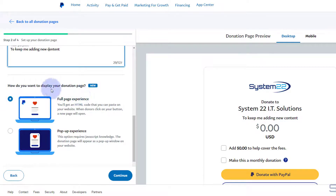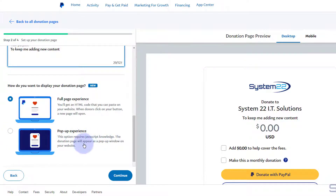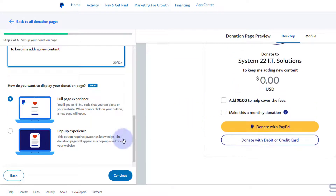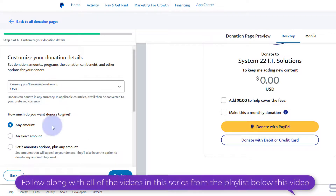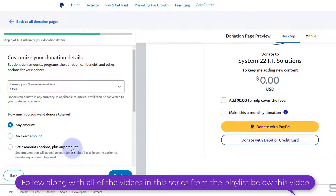Now it's going to ask how you want to display your donation page. I'm going to use the full-page experience, which is the easiest — that's the example I showed you earlier. You can use a pop-up experience if you want, which will involve a bit of JavaScript — we'll do that in another video. This full-page method is the most simple so that's what we're using today. When you're happy, hit Continue. For currency, you can choose to have donors enter any amount.